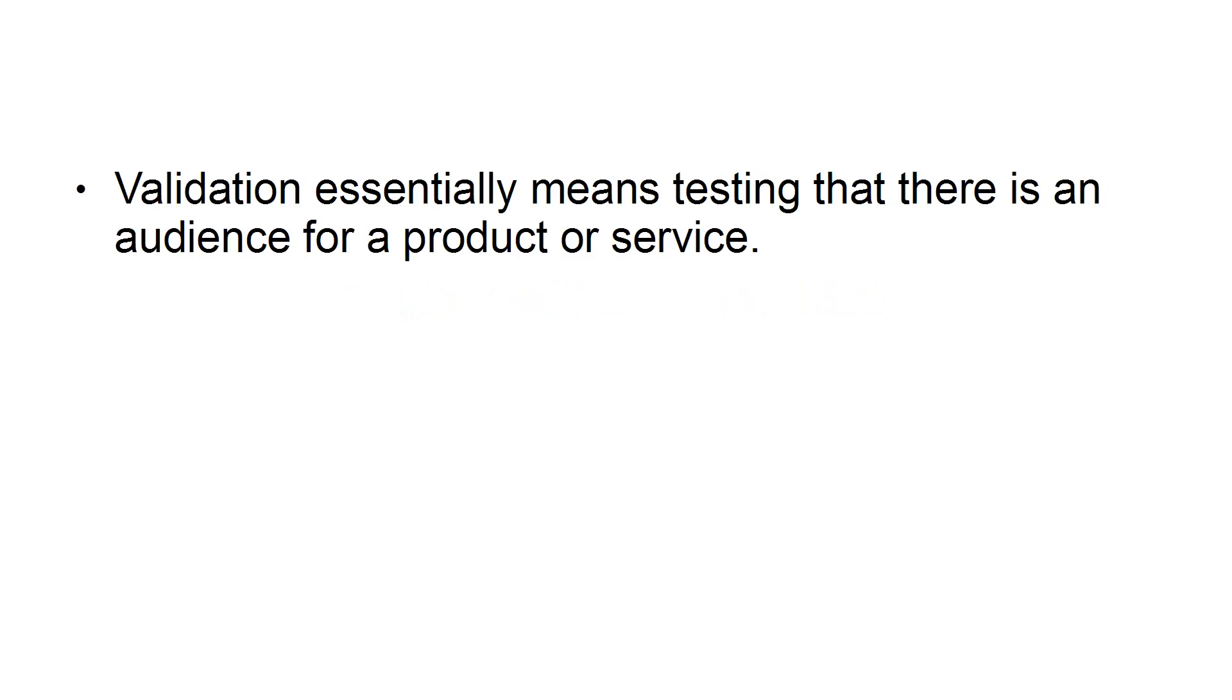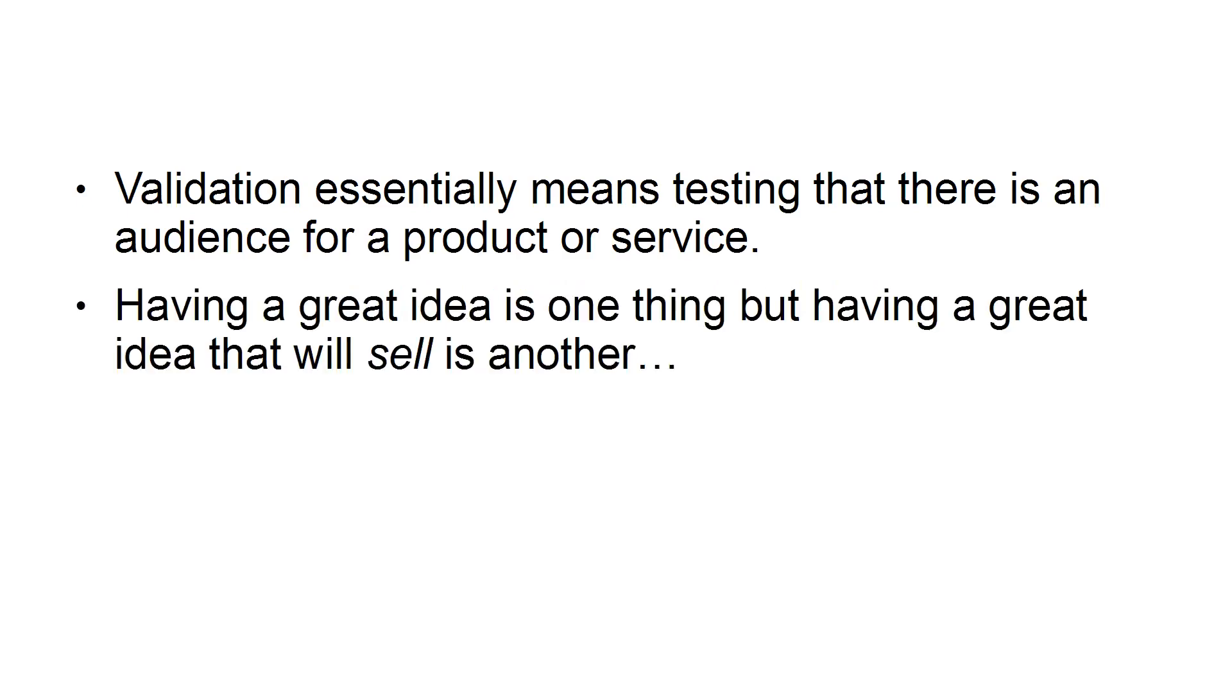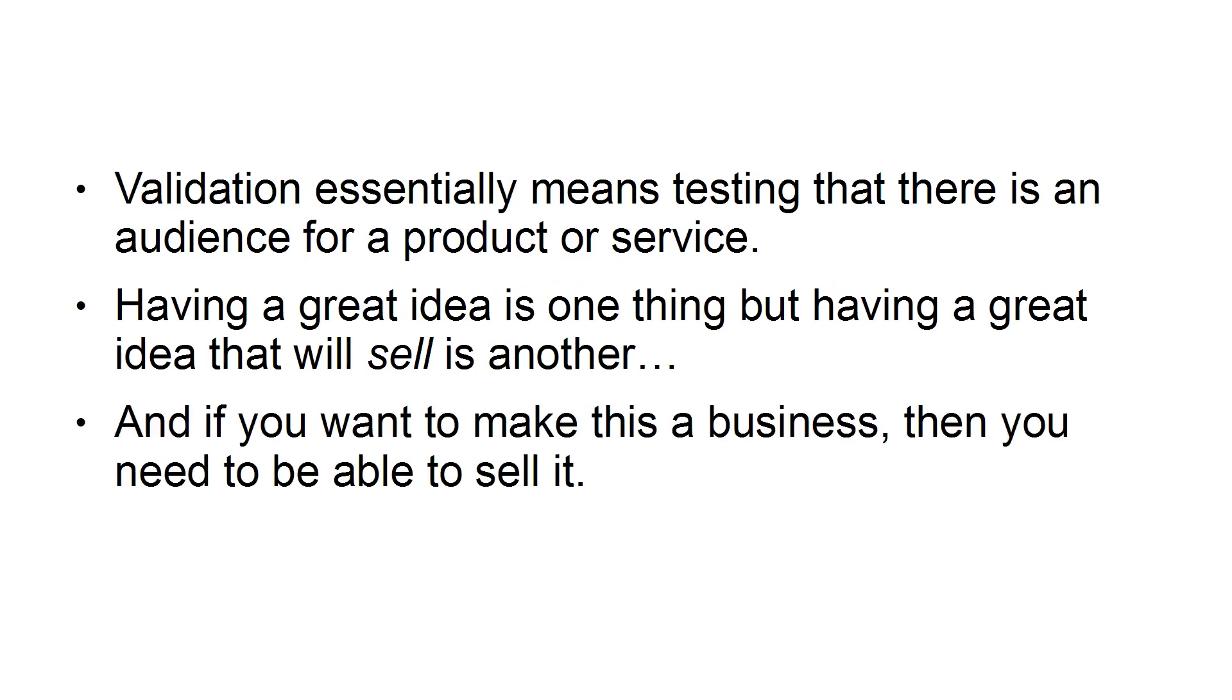1. Not Validating the Idea. Validation essentially means testing that there is an audience for a product or service. Having a great idea is one thing, but having a great idea that will sell is another. And if you want to make this a business, then you need to be able to sell it.